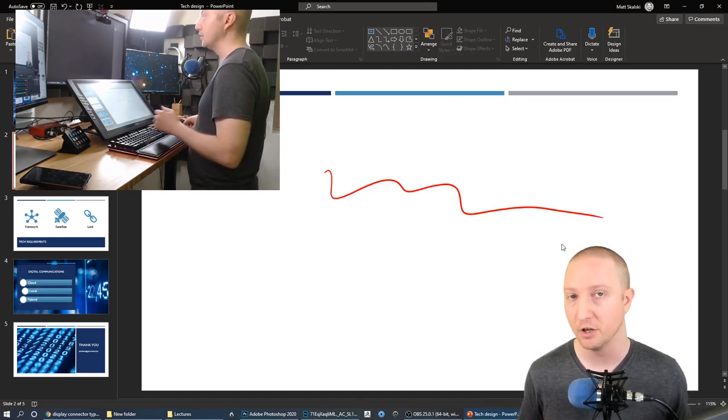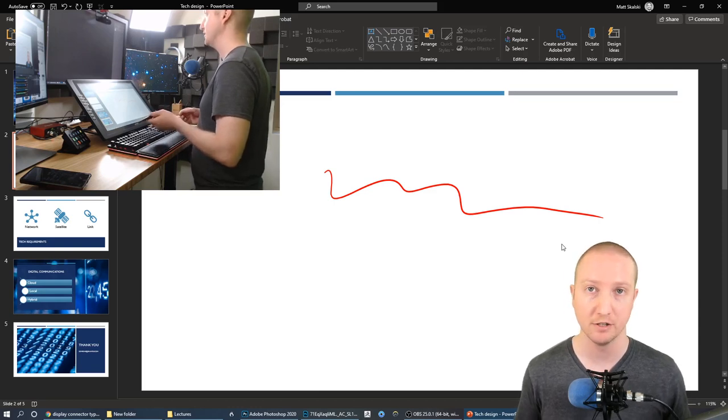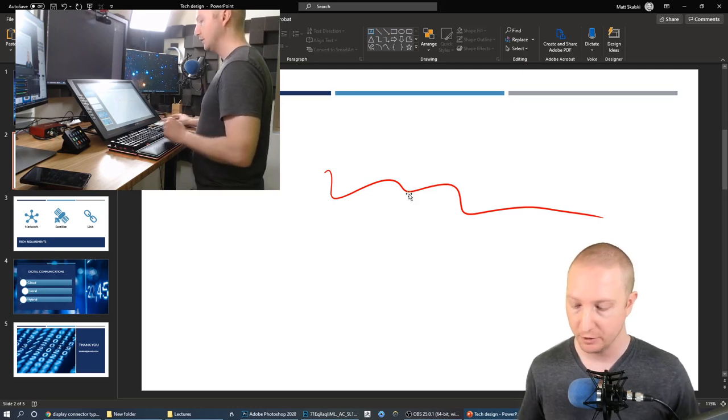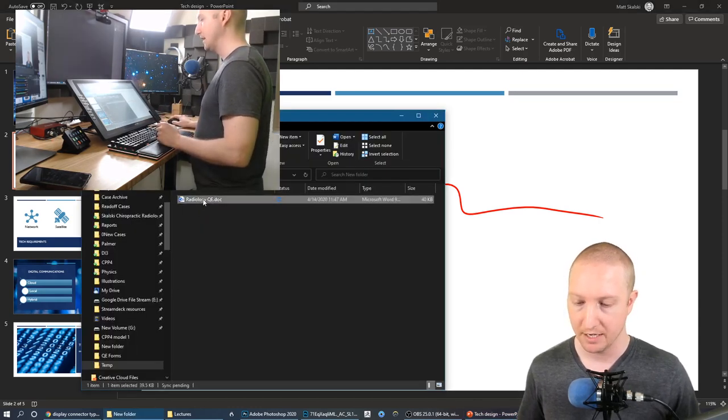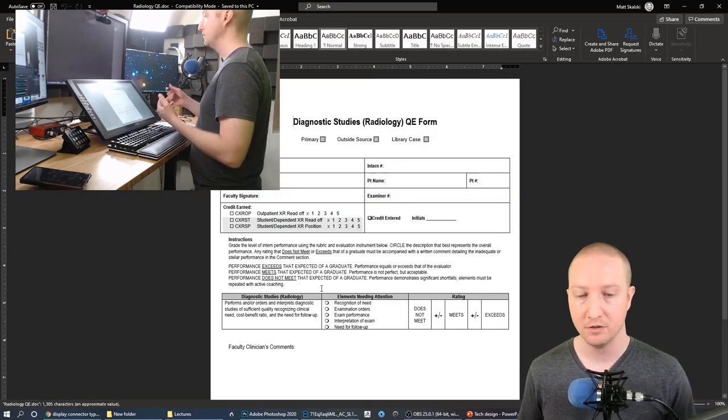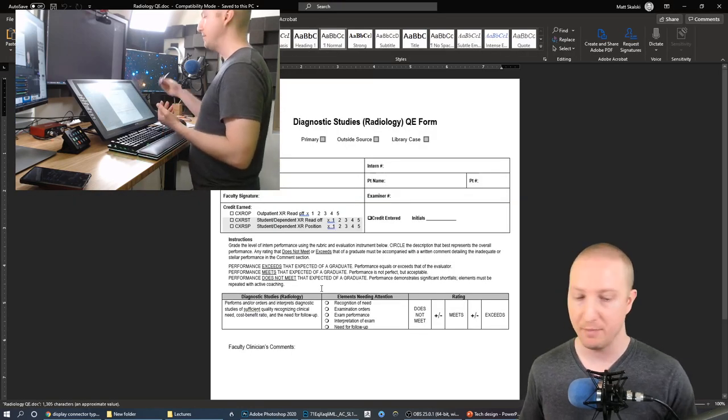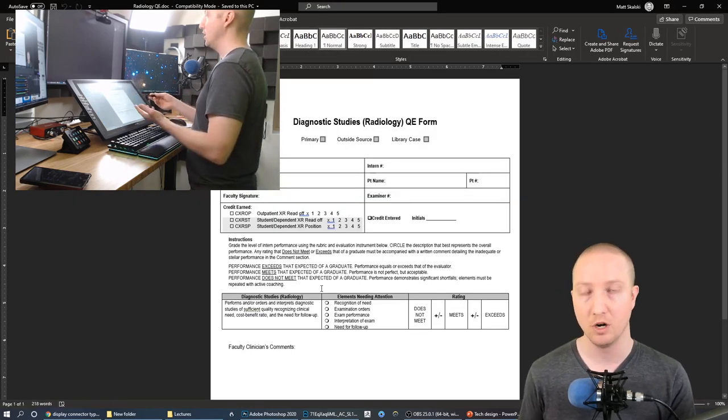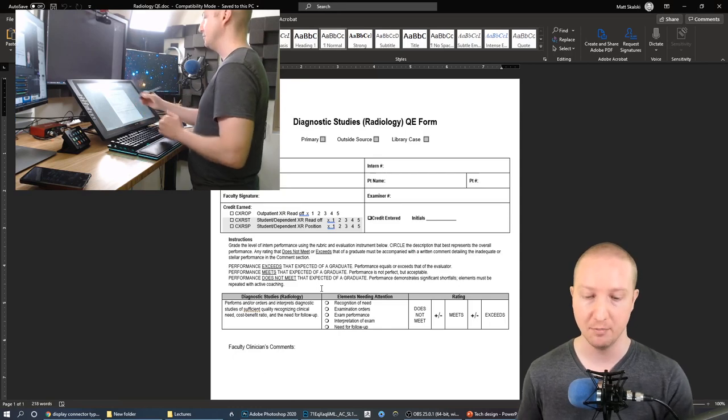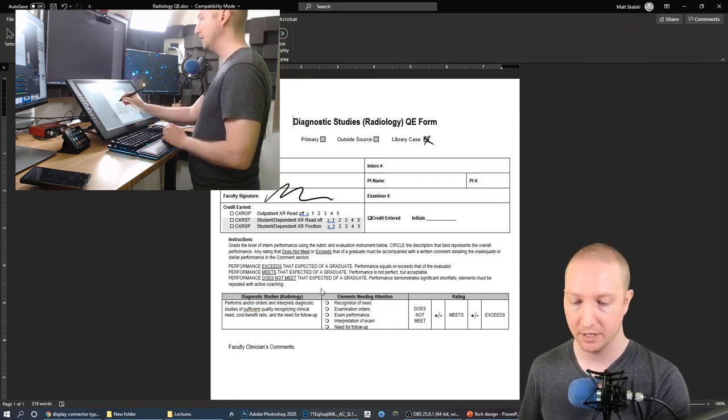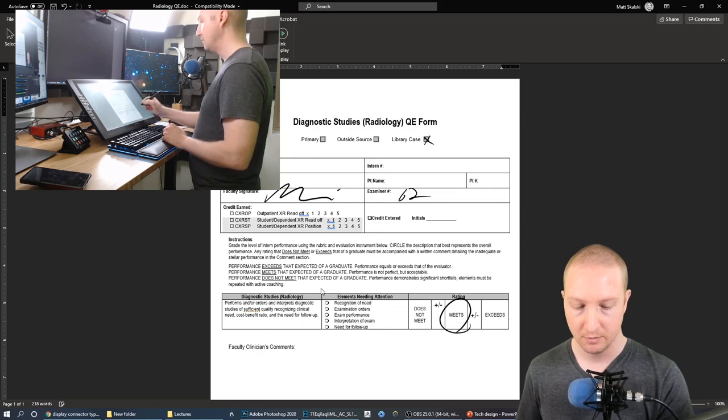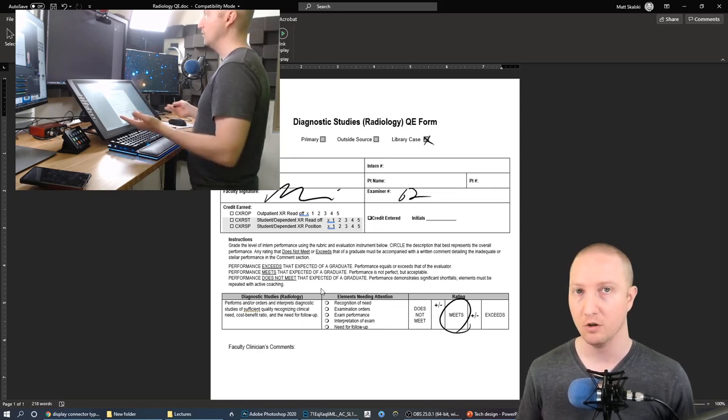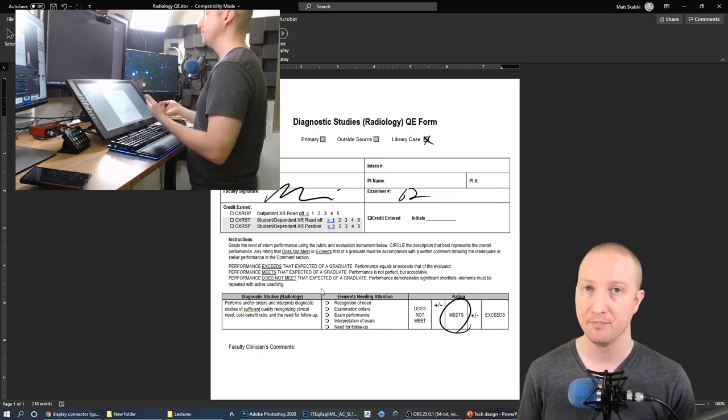So like I mentioned this also works in other Microsoft softwares like Microsoft Word. So if I wanted to fill out a document I can just open up this document here and I can literally just pick my pen up and put it on the display and it will draw on there just like it was a sheet of paper. Okay so I can go here, I can sign my document, examiner number 62, all those types of things, and then I would just save that.